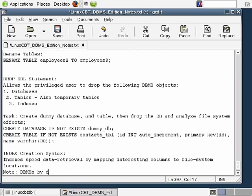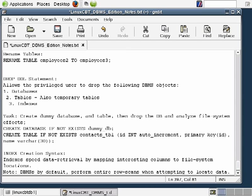DBMSs by default perform entire row scans when attempting to find data. If you have a table with, say, one column — we'll label it 'salaries' — that contains one million possible values from one to one million for various salary ranges, then that table contains one million rows. If there are no indexes defined and you want to return the salary 750,000, the database literally has to scan through each row to find that row.